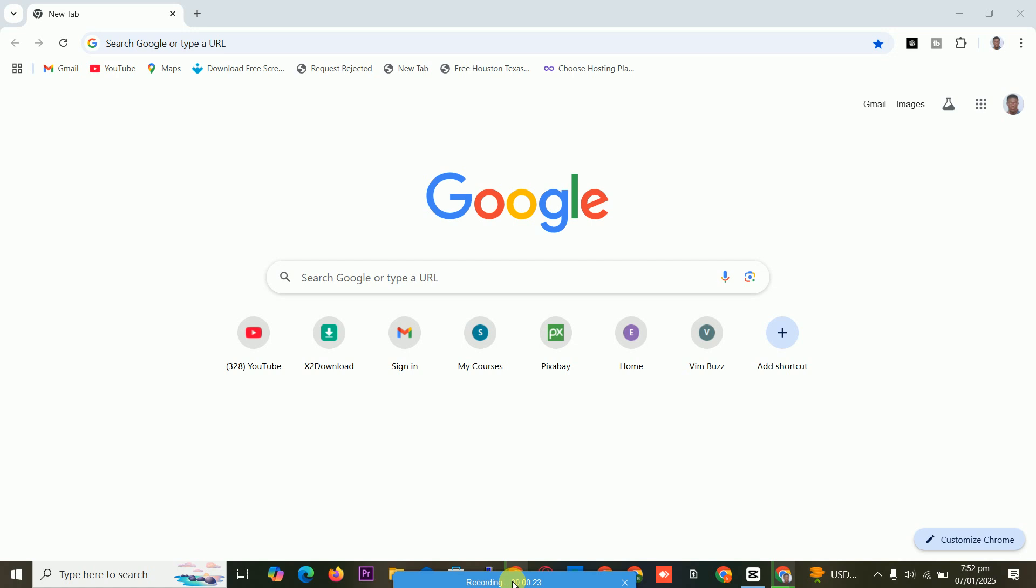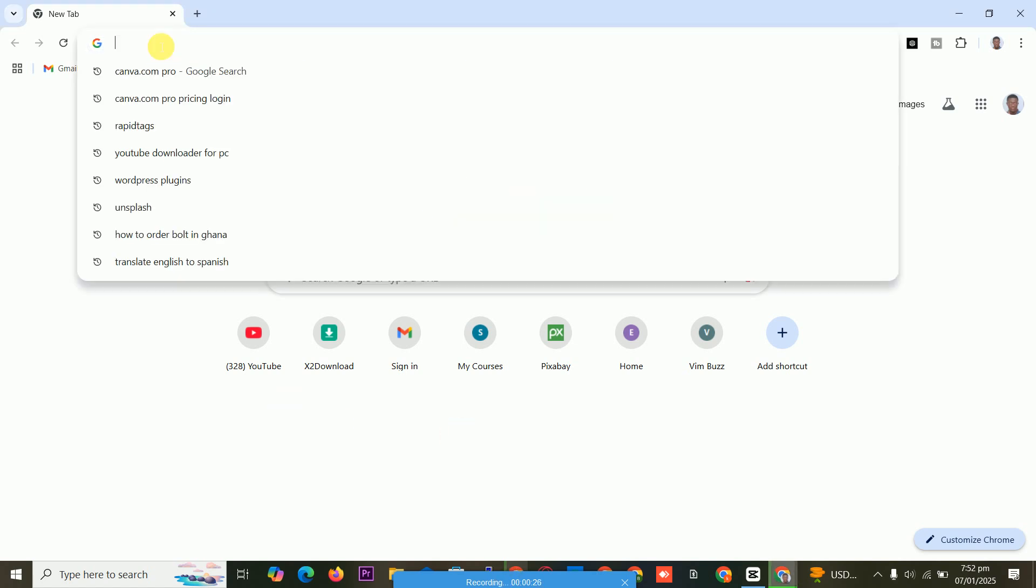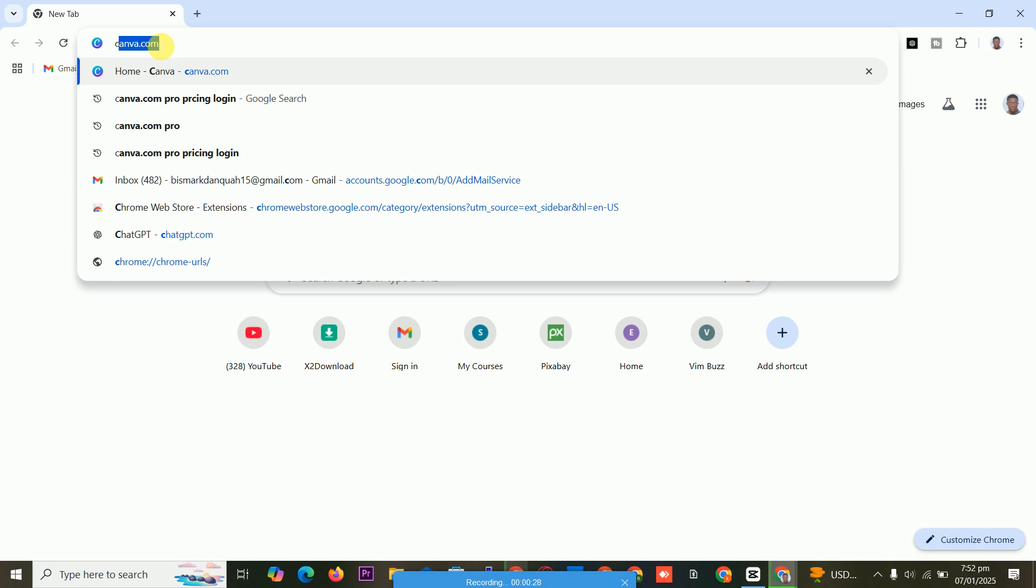Let's start. First, let's see the price of Canva Pro. You type Canva, Canva Pro price.